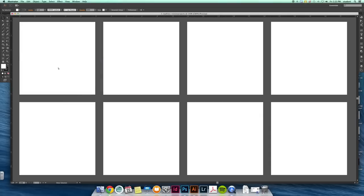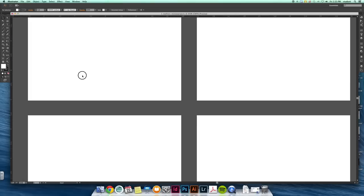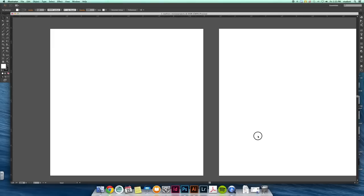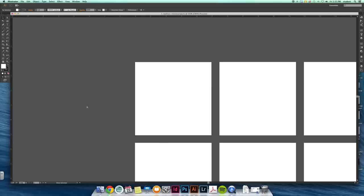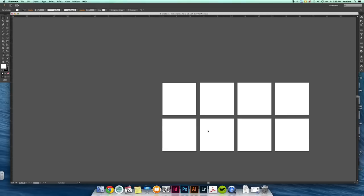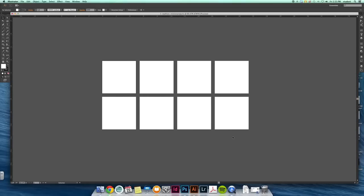And when you're ready to start on one, you want to zoom in close so you can see what you're doing. And eventually you'll have all eight of these blocks filled up.